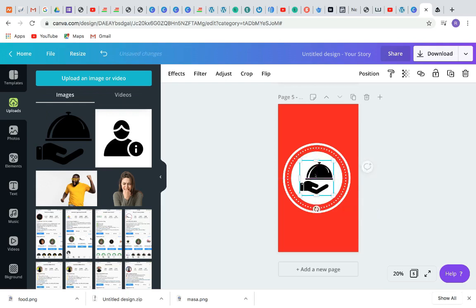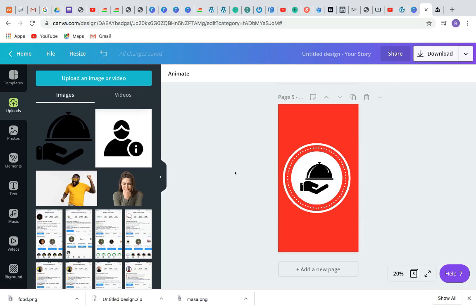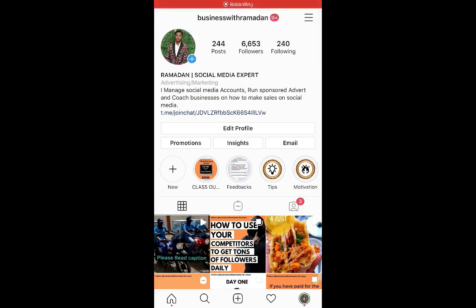This is how graphic designers and social media managers are using these tools to charge for their services. This is how you can design your highlight covers yourself. Once you download them, you can send them to your phone. You can also use the Canva app on your phone to design, though it's more difficult. After that, just save them and upload them into your highlights.